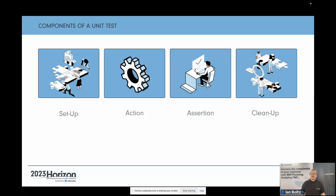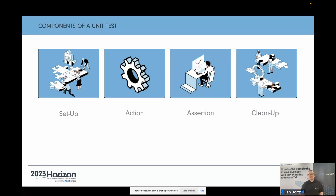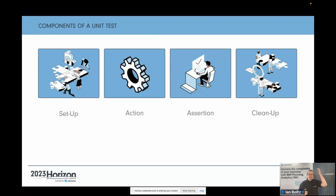Then you've got the assertions, which is what most people think of with the test — did this thing do what I expect it to do? And then afterwards, we clean up. For example, if you're testing whether a TI process inserts an element into a dimension, you might want to delete that element at the end because it was just a test element. It's important to clean up and restore the model to its normal state.